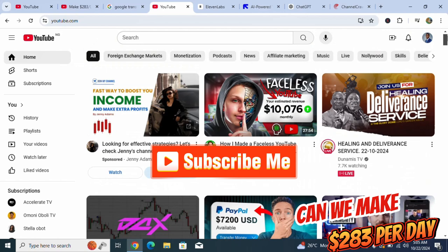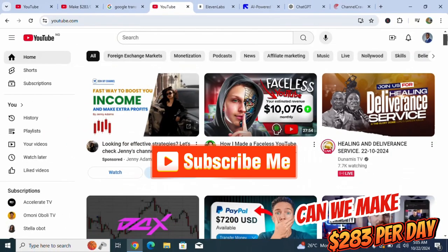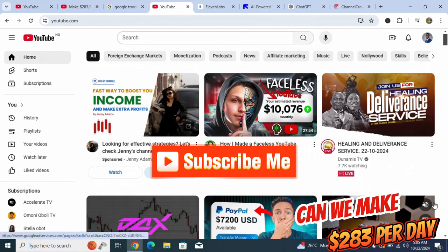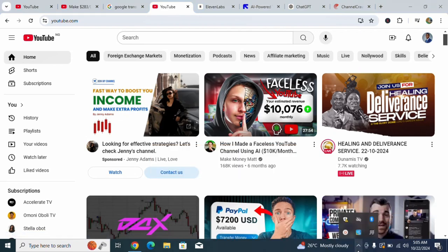I hope you have learned something from this video. If you have, please subscribe to this channel and turn on your notification bell to get awesome videos like this every single time. See you in the next video - comment below and let me know what you think concerning this method of making money online. Bye for now, peace.